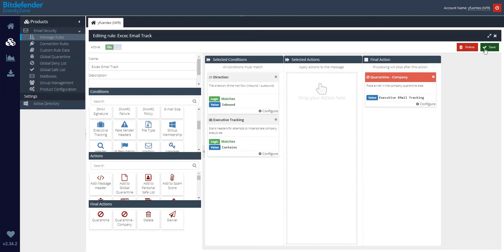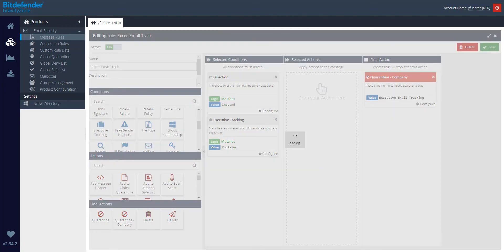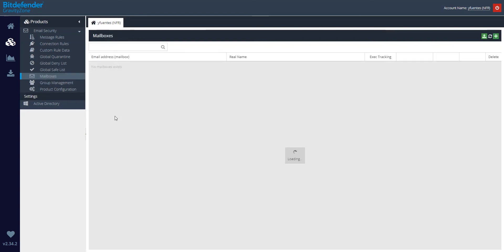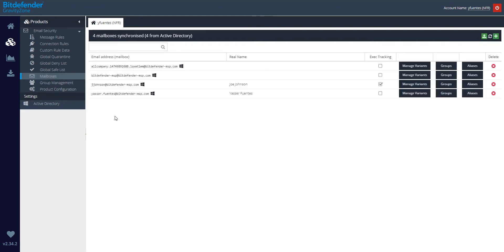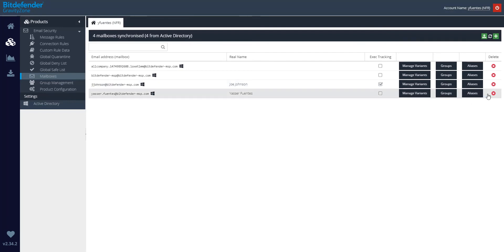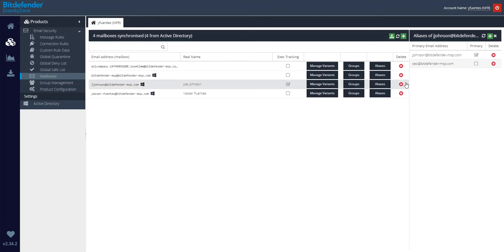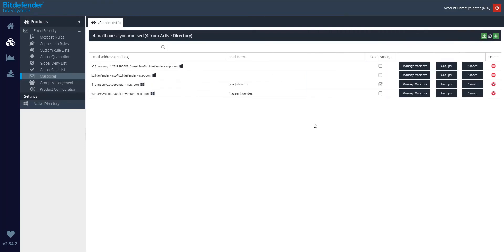Moving forward, we can click on Save. Navigate to the Mailboxes section and make sure that you check the box for Exec Tracking. In this case, for Joe Johnson, who is our company's CEO. Notice that the scope of protection is not only limited to the specific mailbox, but also includes aliases. For this very first attack scenario, we are going to use the default one, in this case Jay Johnson at Bitdefender-msp.com.